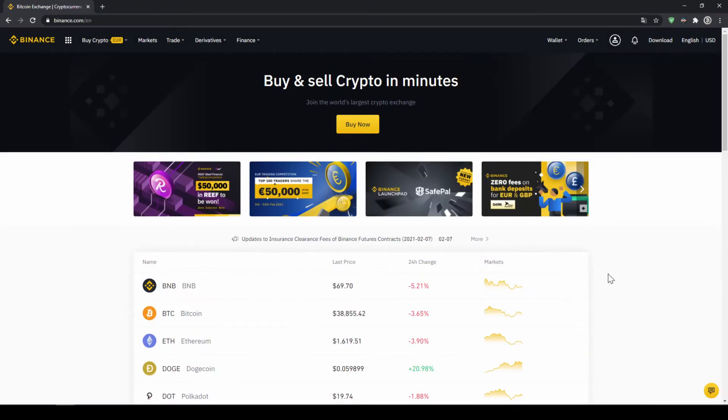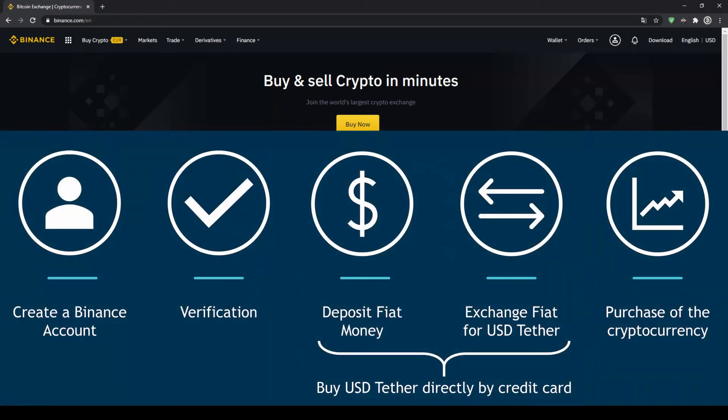Once you have created an account and log in for the first time the page will look like this. In order to buy our cryptocurrency we have to follow these 5 simple steps.